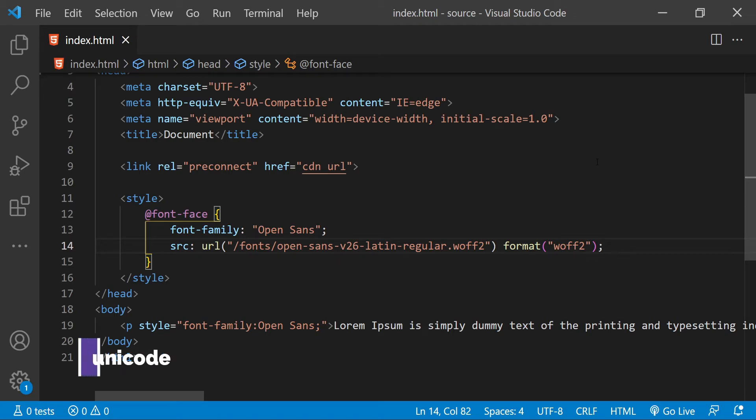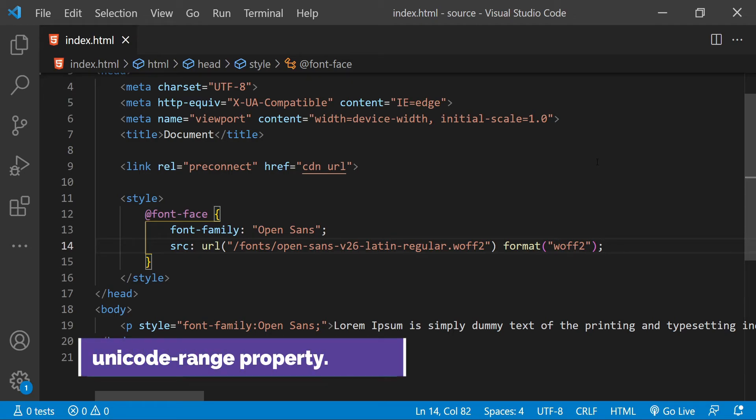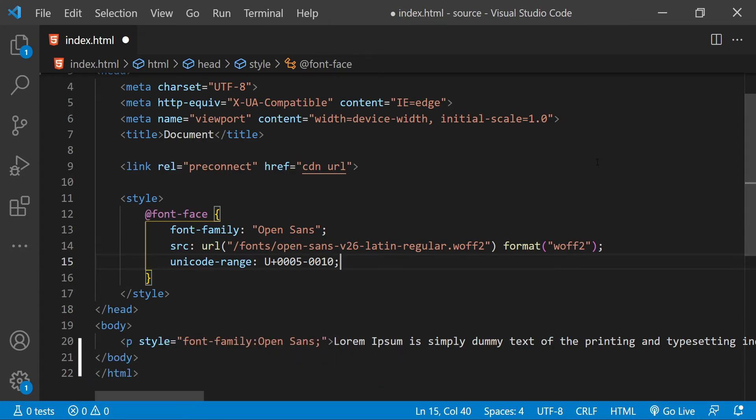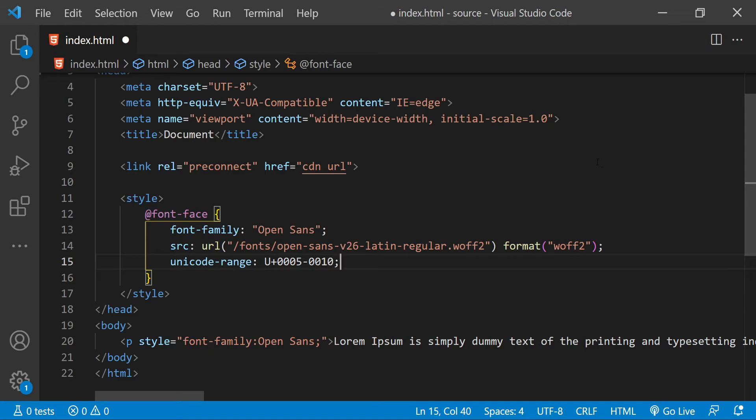Similar to font subsetting, there is a property that we can use which is called a unicode-range. So font subsetting can have significant performance benefits, especially when the font file is large and contains hundreds of Unicode characters. But even after subsetting a font file, it makes no sense to download a font file when its character will not be used by the text within the web page.